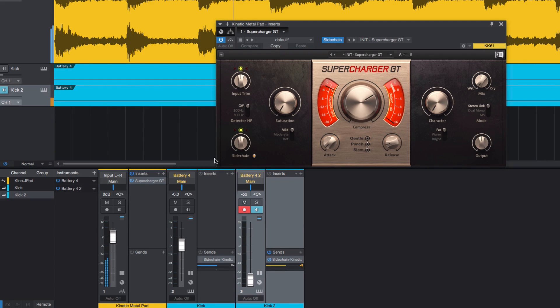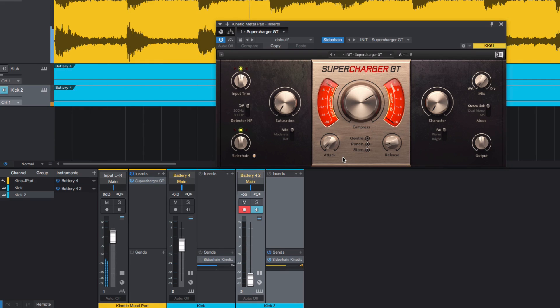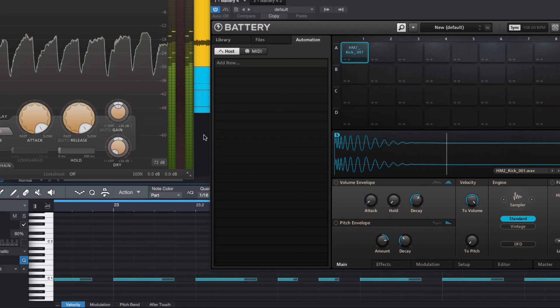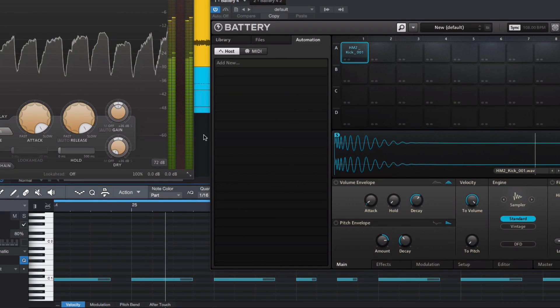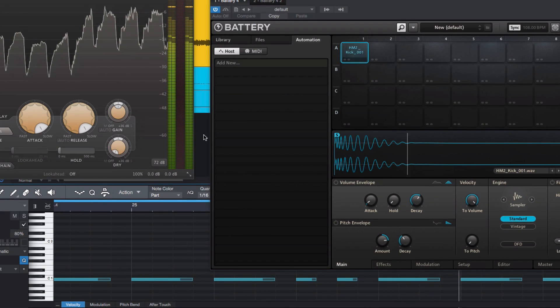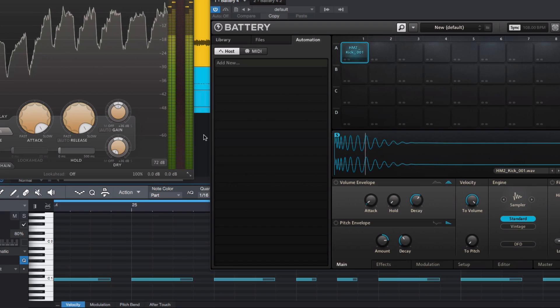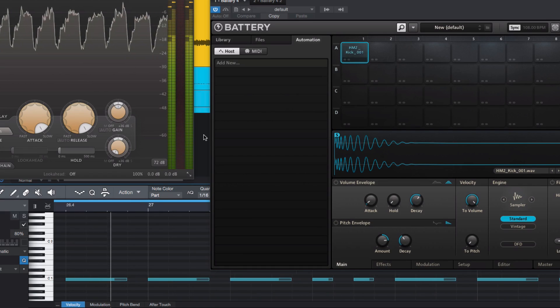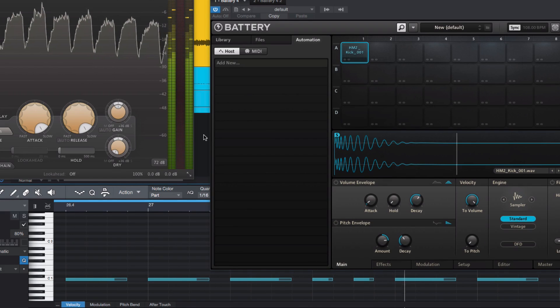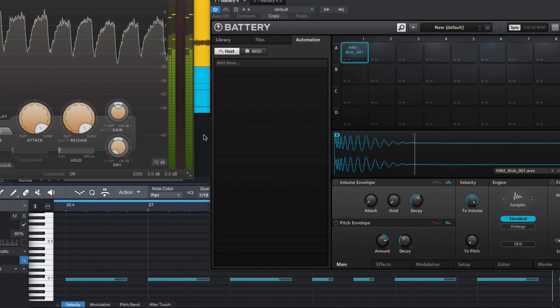So why do it this way? This method means you can use any ghost signal to trigger sidechain compression, and program it separately from your actual kick track. Maybe you need to drop out the kick but keep the pump, or change the kick signal without changing your finely tuned trigger signal.